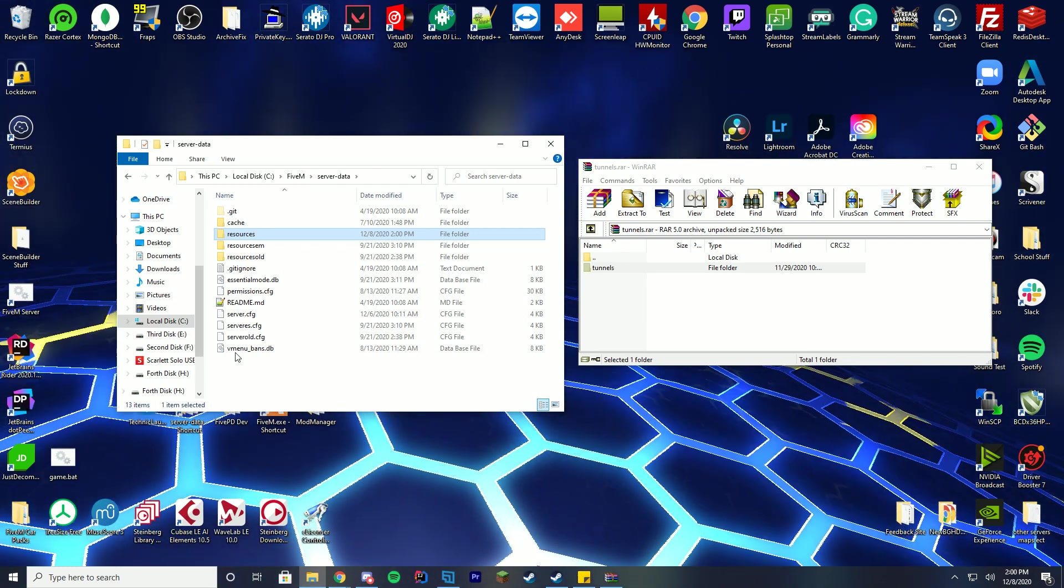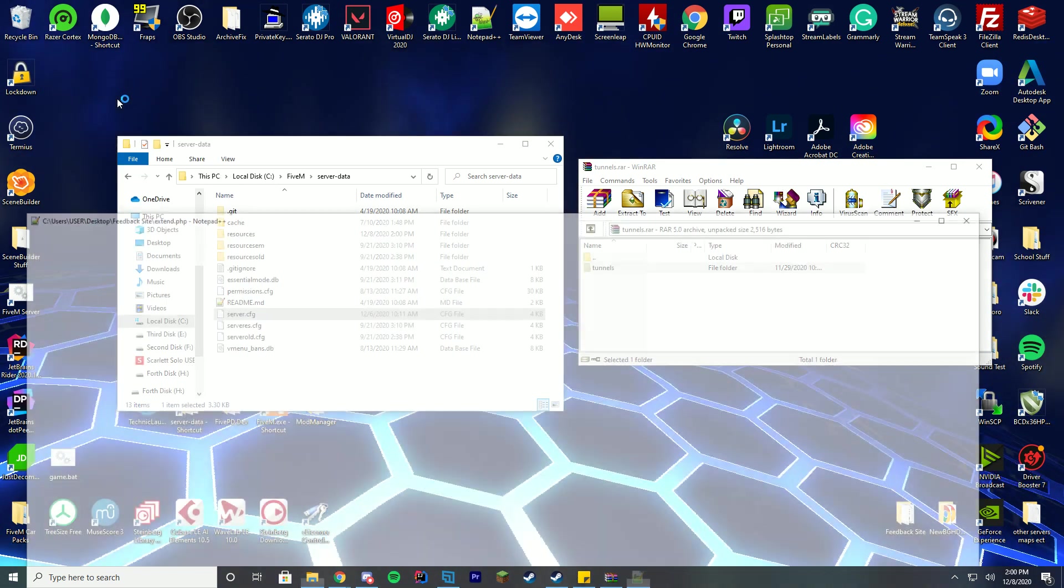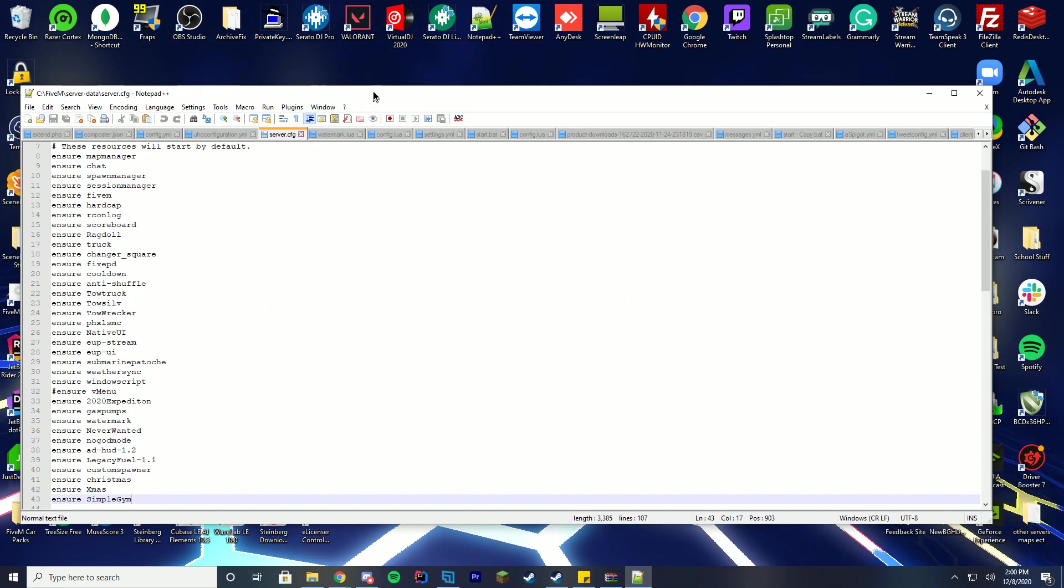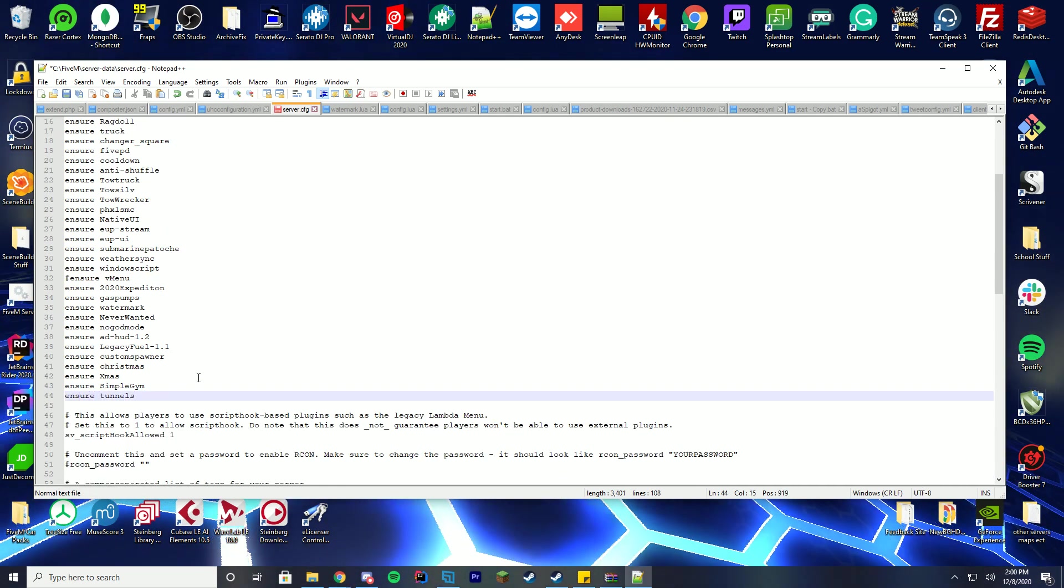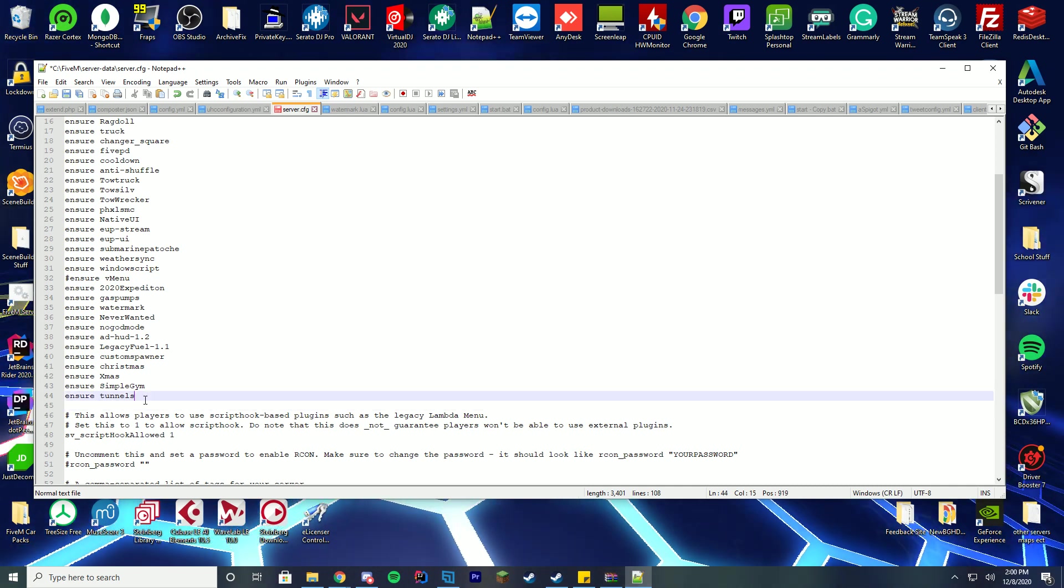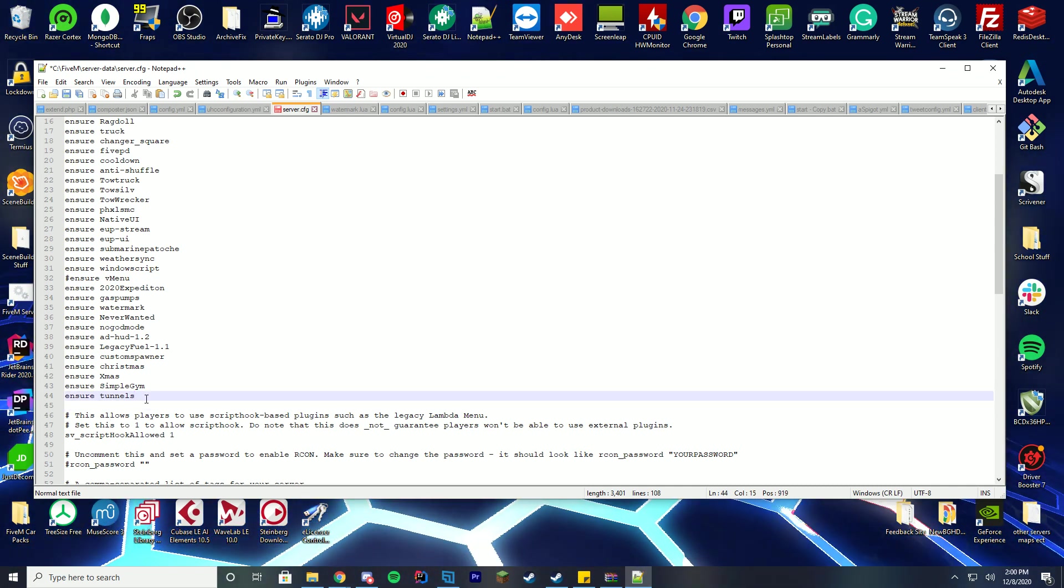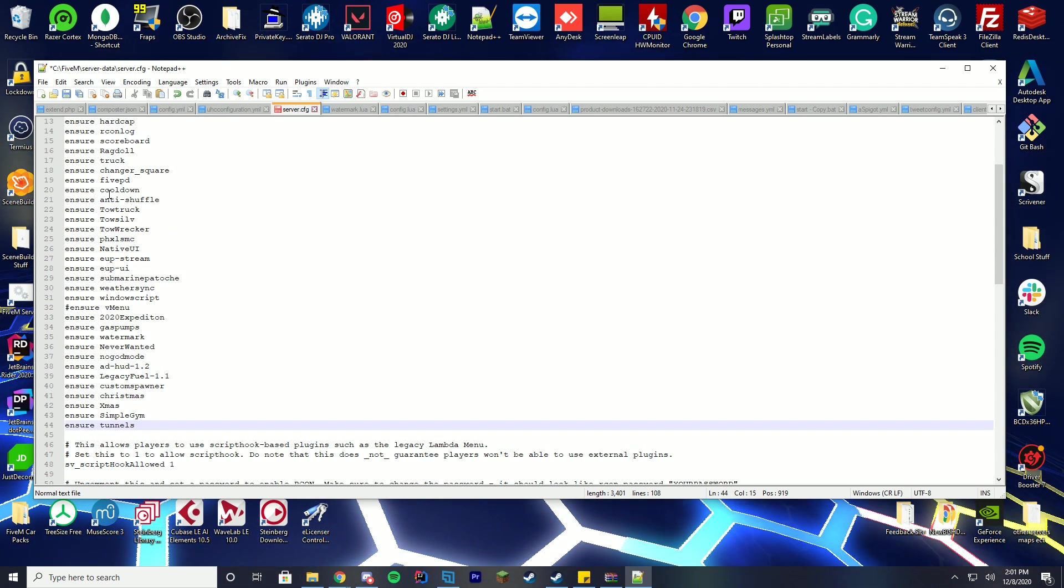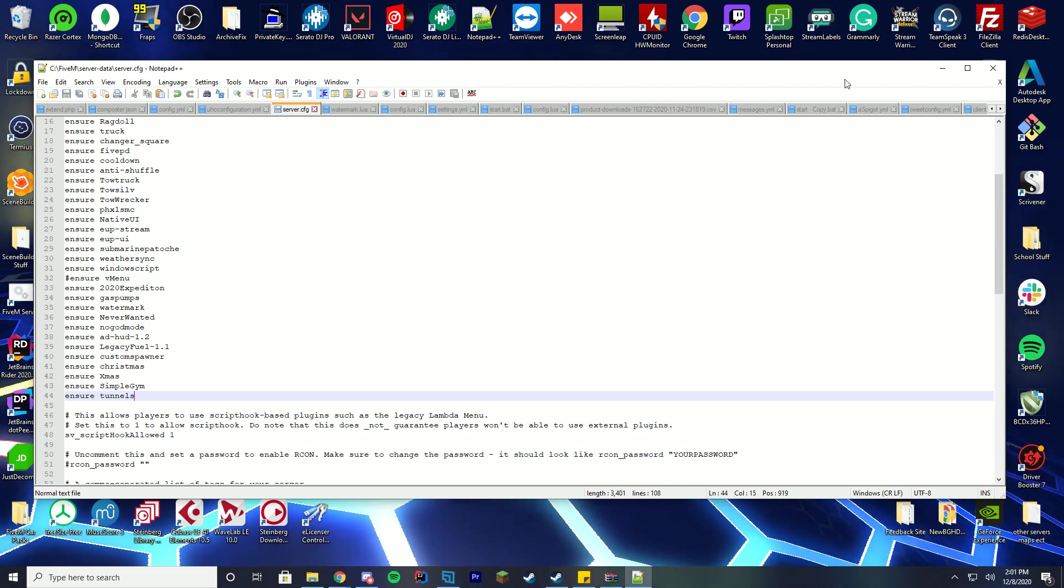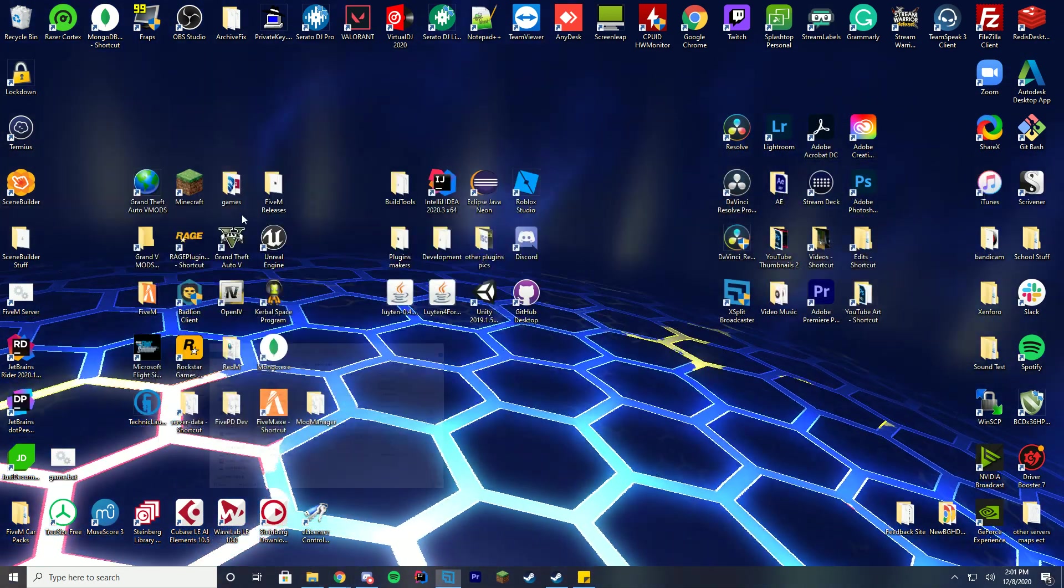Go to your server.cfg file and edit it with Notepad++ or Notepad, whatever you use. You're going to go to the bottom of wherever your list of resources are and add ensure or start - it doesn't matter. Whatever it says, you'll just add that and then the folder name, which is tunnels. Go ahead and save this.